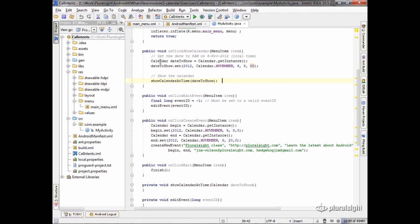To set the date up, I just use the calendar class. Calendar.getInstance gives me the initial calendar, and then on that calendar I can set the date, the year, the month, the day, hour, and minutes.